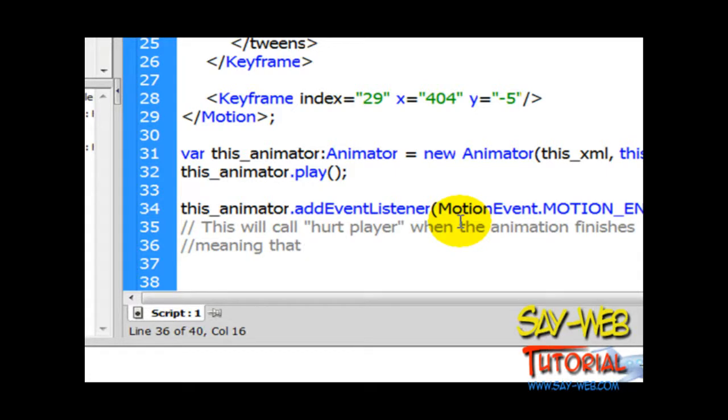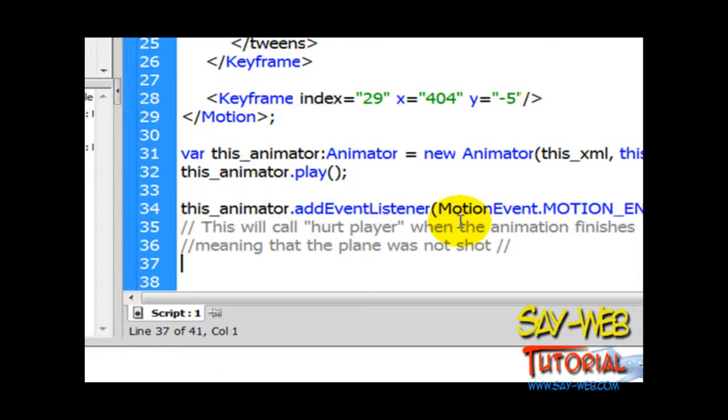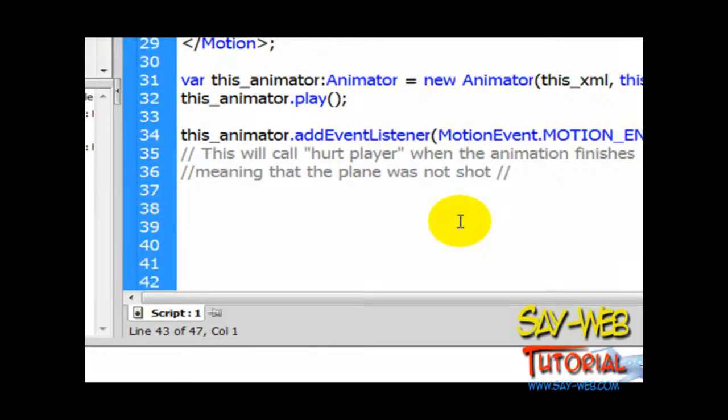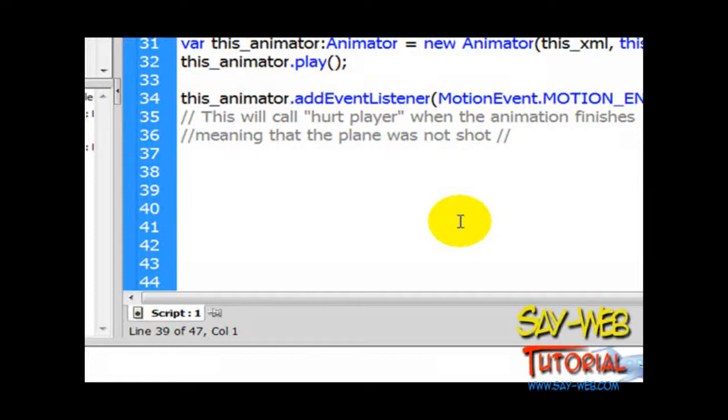This will call a function if the animation succeeds, meaning that the plane reached the tower. It's going to call the function that we just named 'hurtPlayer'—something that we created. Everything that's blue is a reserved word; everything that's in black is something that we created.